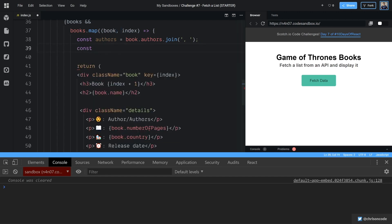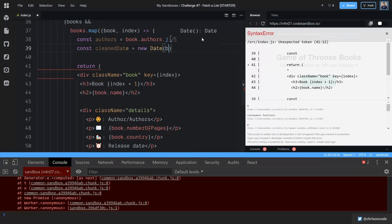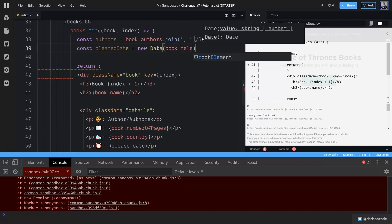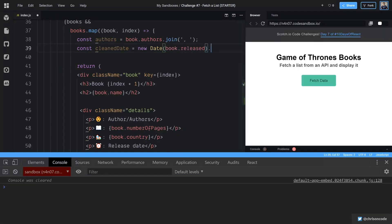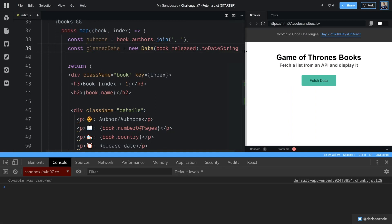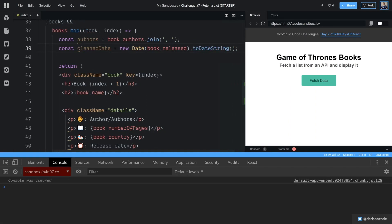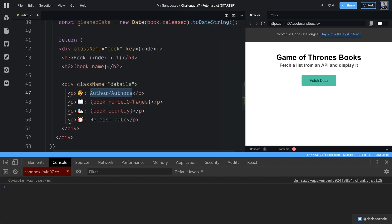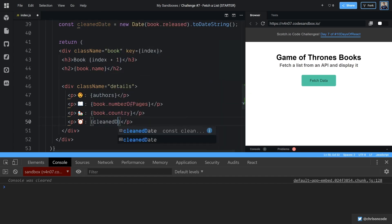And we're also going to go const cleaned date is equal to new date book.released. And this is so that we can format that release date to date string is good. And we'll do that. Okay, so now we have authors, and we'll replace that down here. Authors. And then we also have cleaned date here, right there cleaned date.